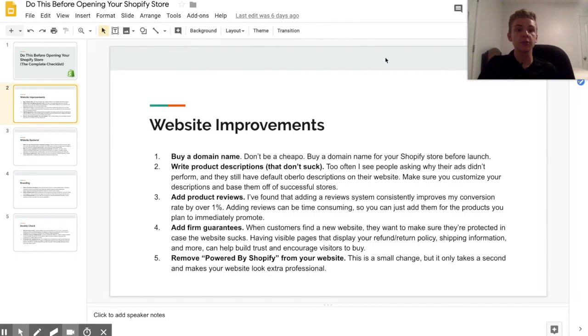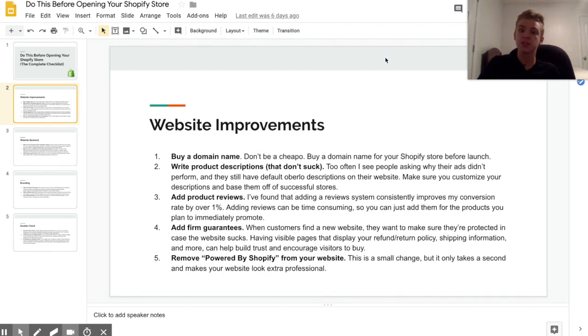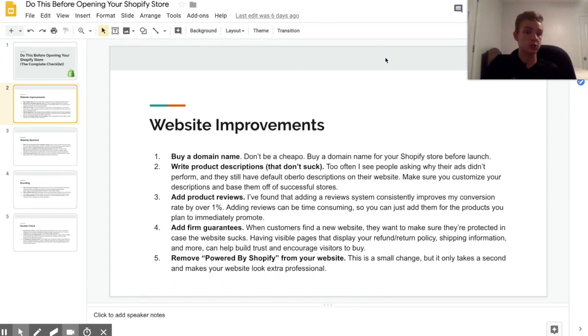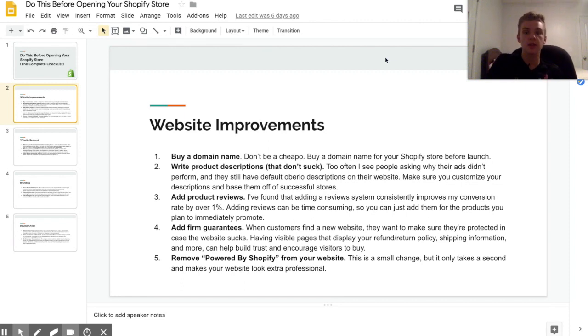Alright, so this video is going to be split up into four sections, basically four different types of things that you need to check on and make sure that you do before launching your Shopify store.